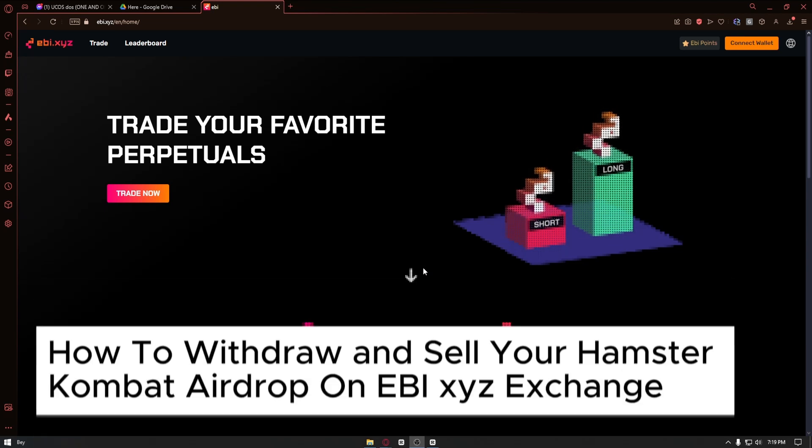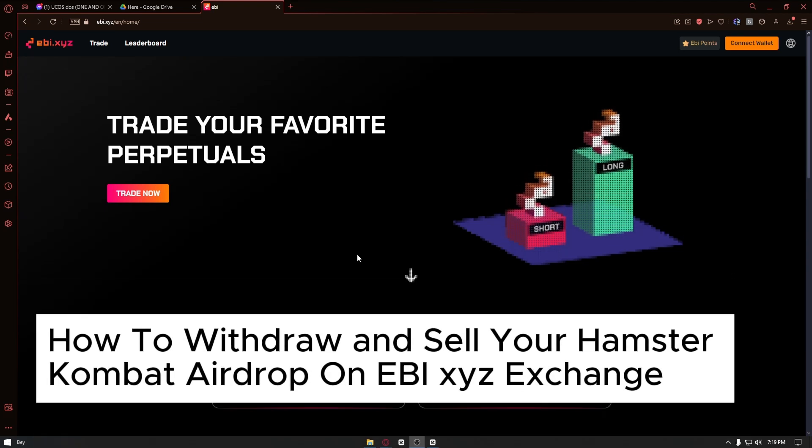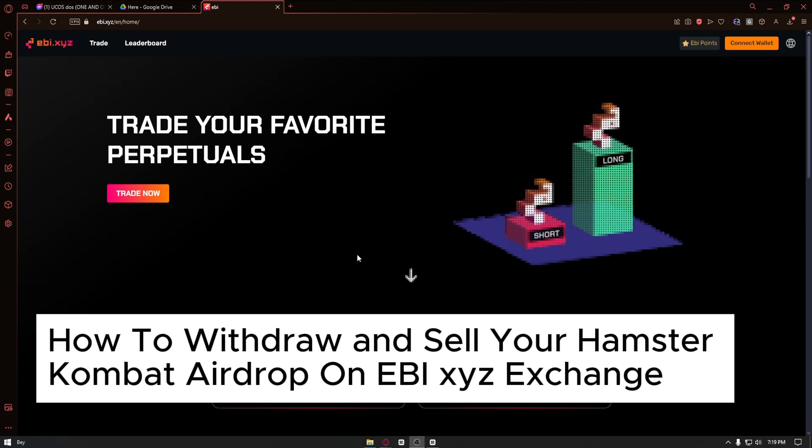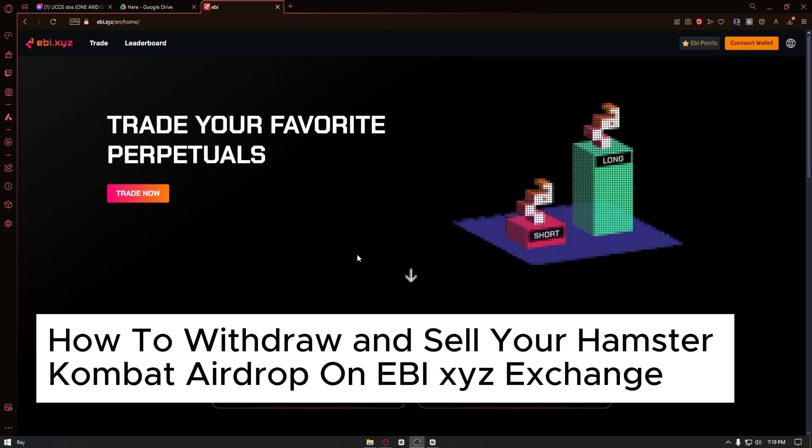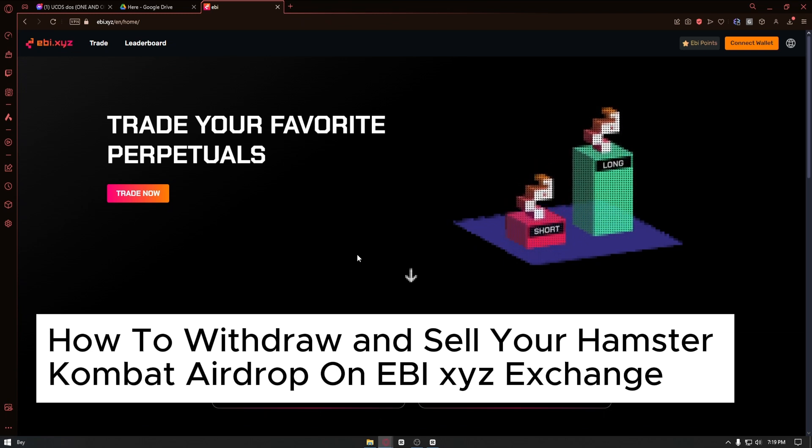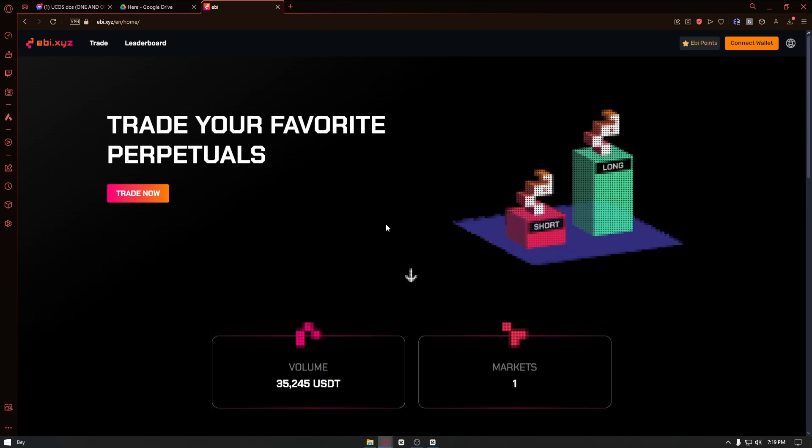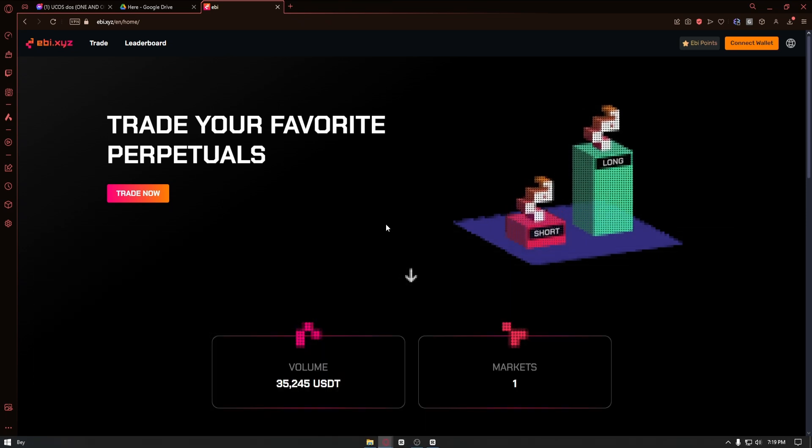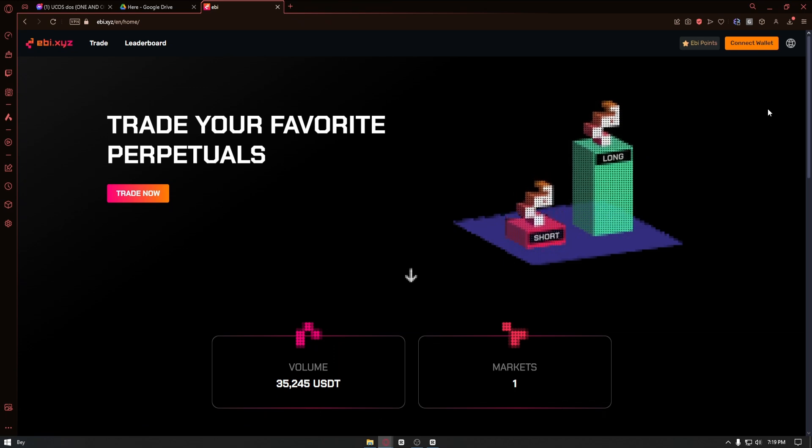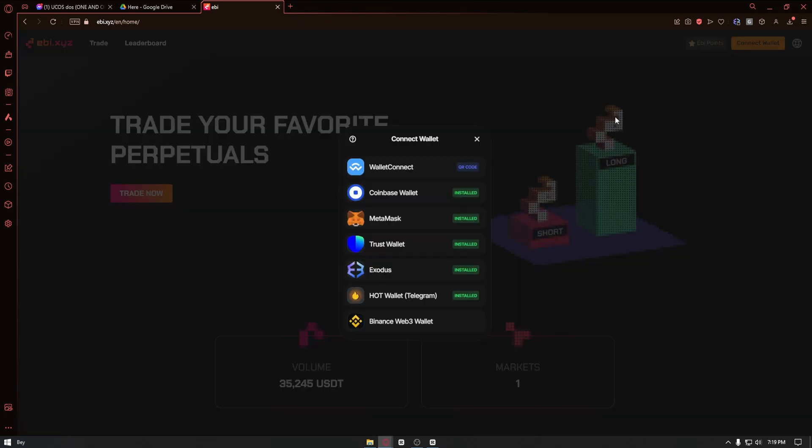How to withdraw and sell your Hamster Kombat airdrop on EBI xyz exchange. This is a step-by-step video so you can follow easily. Inside the EBI xyz exchange website, click on connect wallet.